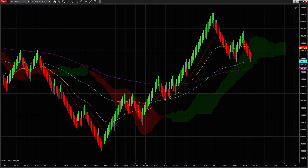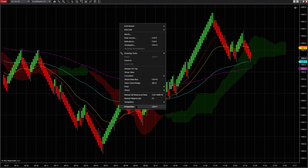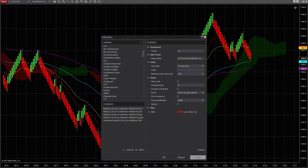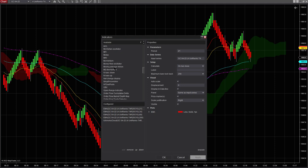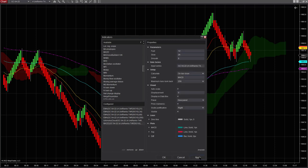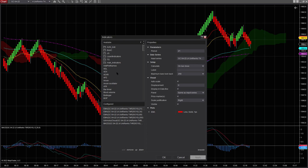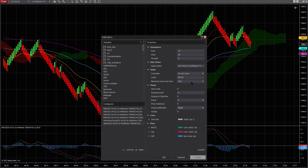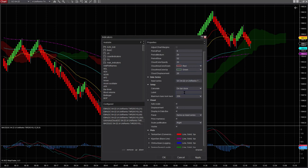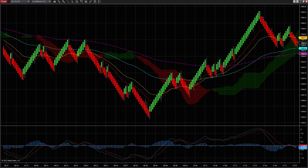Now the other indicator I use is the MACD. You go to MACD and that one would be the other one I use. I'm going to put it here, delete the label, and it seems that the Ichimoku I already had without label. So I put apply. That is basically what I use.